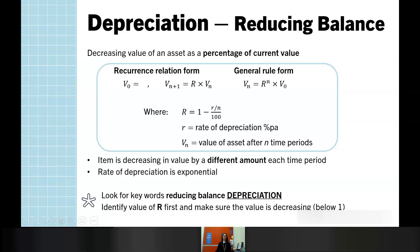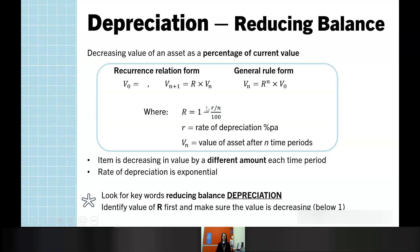Finally, we have reducing balance depreciation — our geometric form. Our recurrence relation and general rule form are for this geometric form using capital R. We do need to calculate capital R from a rate of depreciation, but notice here we are depreciating, not earning interest, so it's 1 minus r/n/100. Remember, if our capital R value is between 0 and 1, we're going to have that decay, that decreasing value.